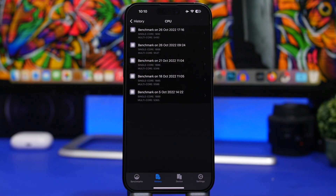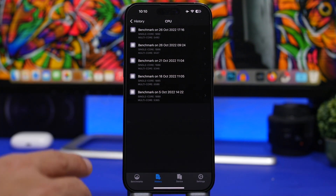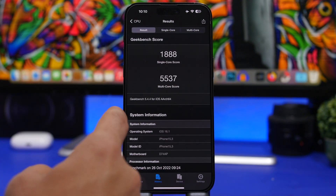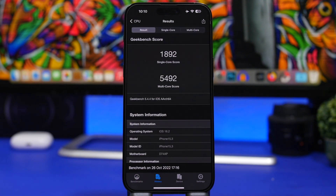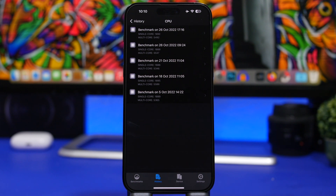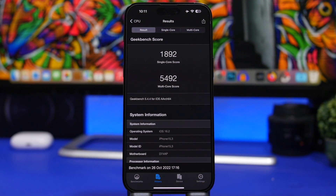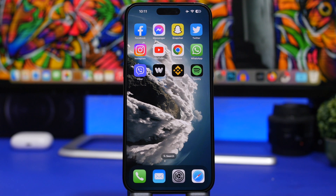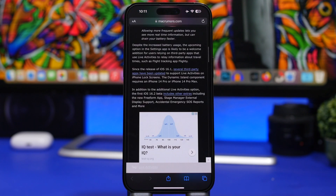For performance, on the iPhone 14 Pro Max, iOS 16.1 had a single-core score of 1888, while iOS 16.2 beta 1 scored 1892 — a slight improvement. For multi-core, iOS 16.1 scored 5537 while iOS 16.2 beta 1 scored 5492 — a slight decrease. However, on everyday use it's actually quite smooth and I didn't even notice I was running a beta.